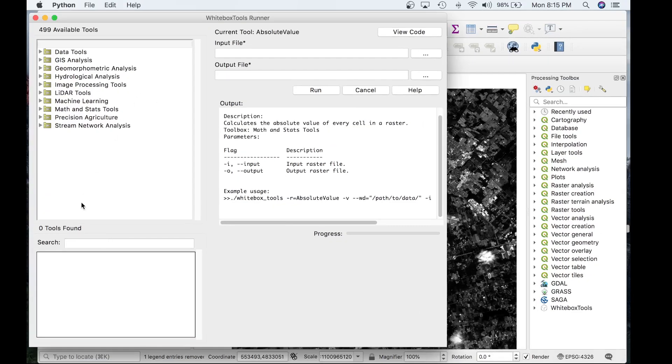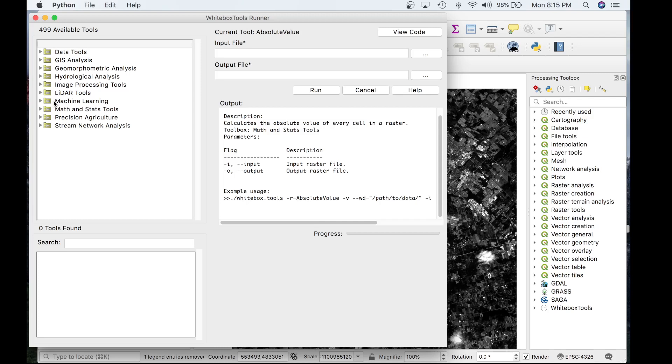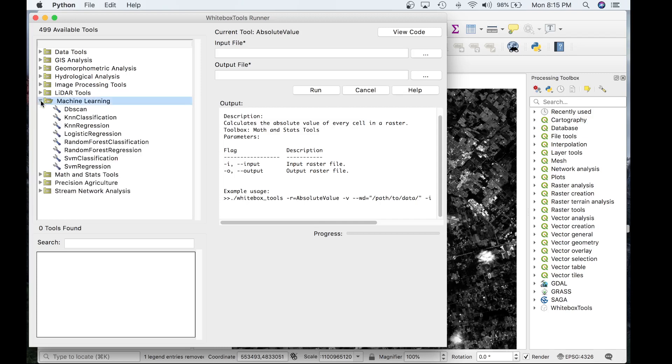In WhiteBox Runner, you can search for the tool either in the search box or you can access the tool through its toolbox. The KNN tool is located within the machine learning toolbox. We'll go ahead and load the tool.